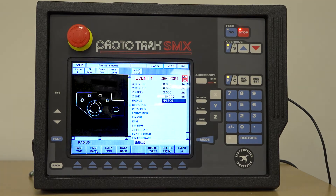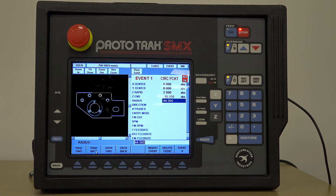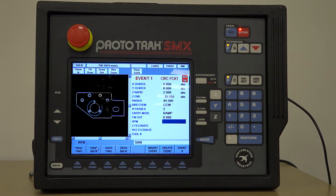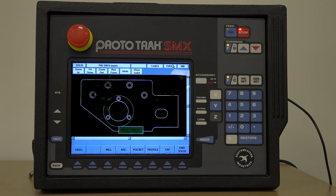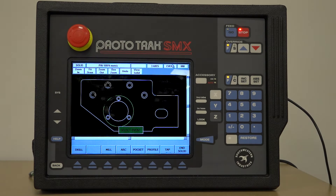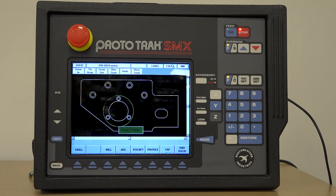That will be entered into the program. Once the data from the model has been entered, the rest of the entry can be made to complete the event. This ability to use the model to control depths of profiles, pockets, or drilled holes becomes invaluable in speeding up the programming.